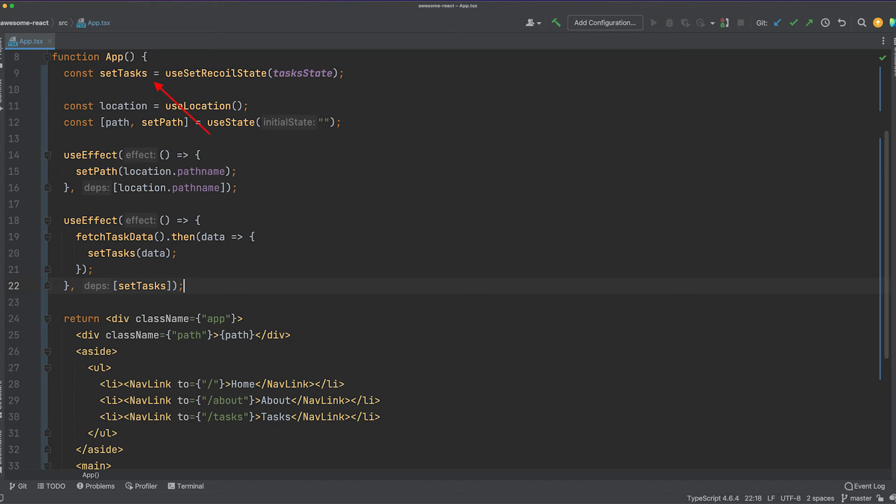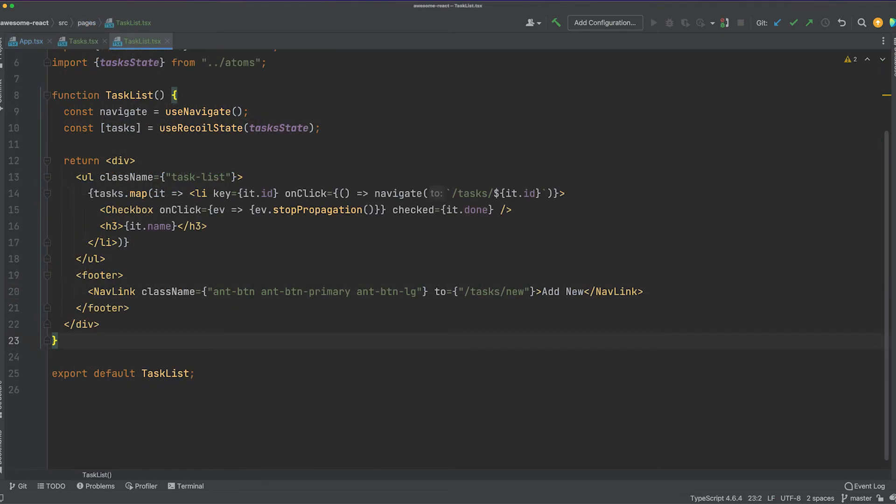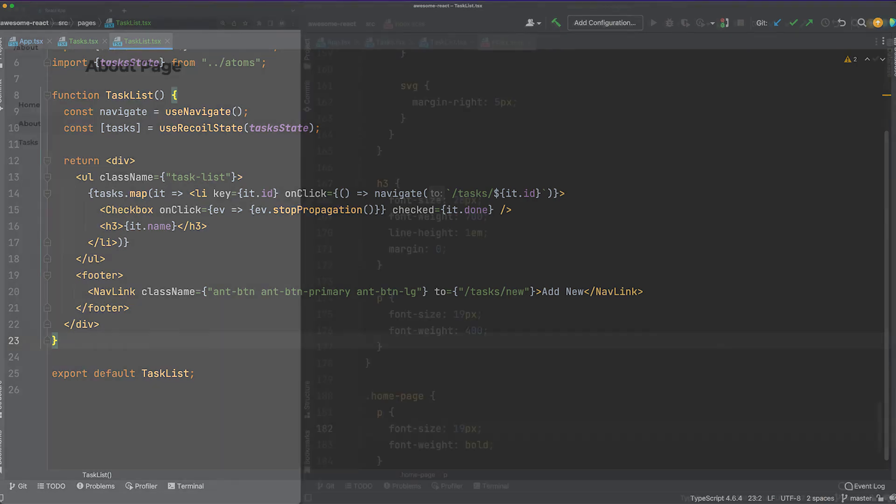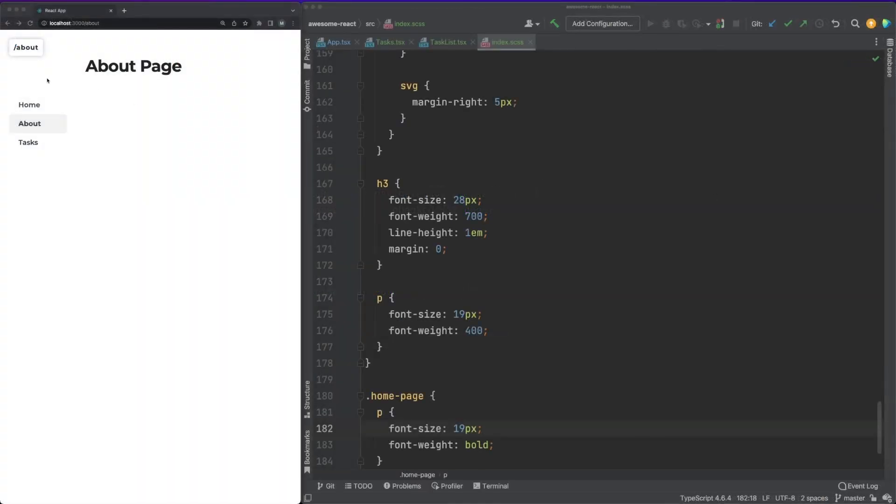In our example, we are updating the atom with a list of tasks we fetched from the server. Finally, the state data can be retrieved in any component by simply using the useRecoilState hook. Putting it all together, you are ending up with a very concise approach and a clean codebase while also getting the benefits of a centralized state management system.